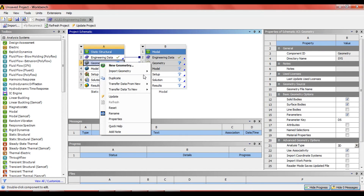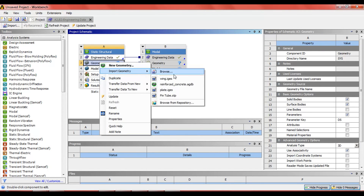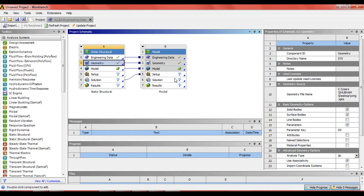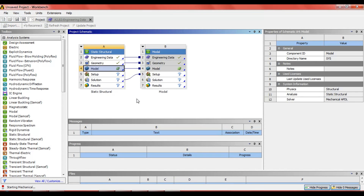Insert the geometry of the wing. To save time, I have already made the geometry of the wing and converted it into IGS format and imported it. Now click on model.